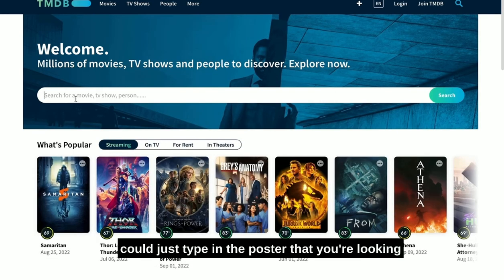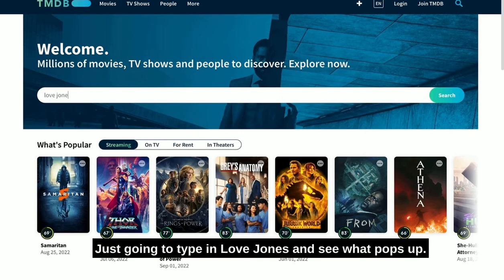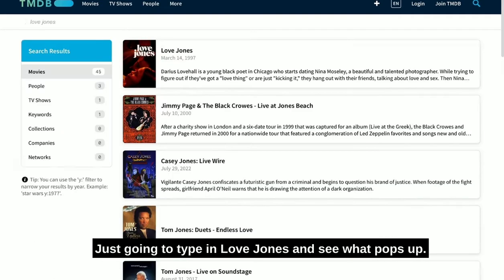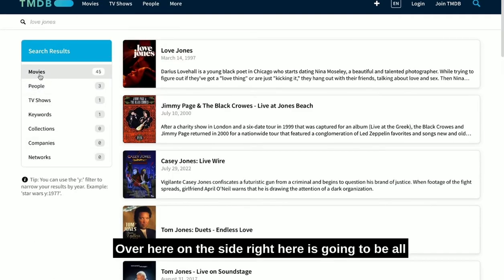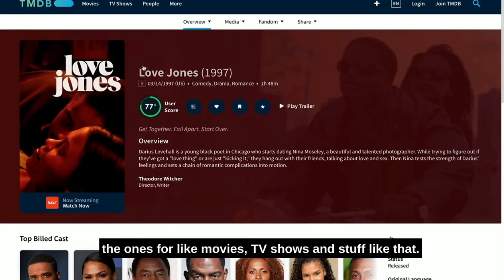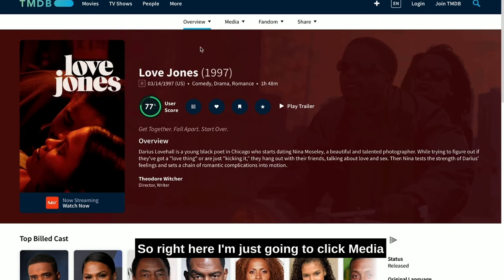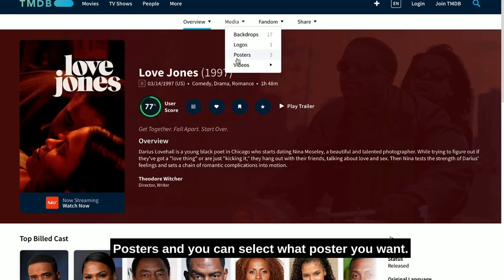I'm just going to type in Love Jones and see what pops up. Over here on the side is going to be all the ones for movies, TV shows, and stuff like that. So right here I'm just going to click media posters.